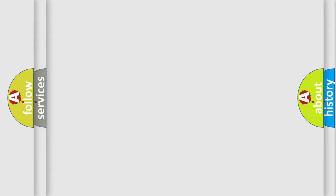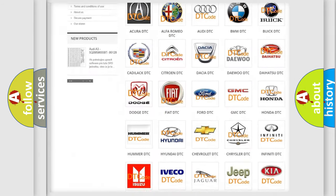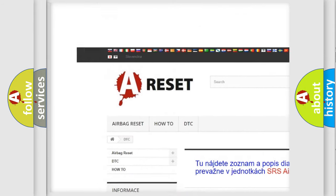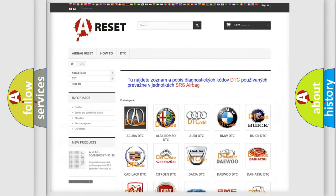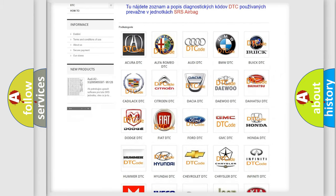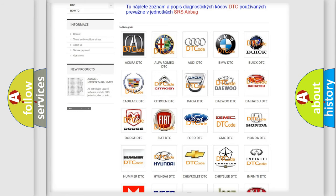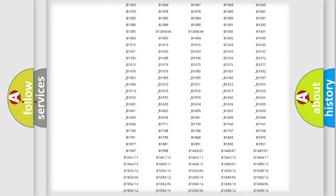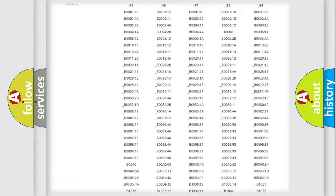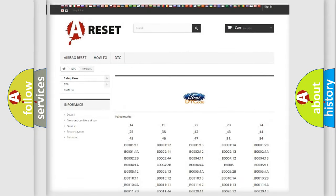Our website airbagreset.sk produces useful videos for you. You do not have to go through the OBD2 protocol anymore to know how to troubleshoot any car breakdown. You will find all the diagnostic codes that can be diagnosed in Infiniti vehicles.